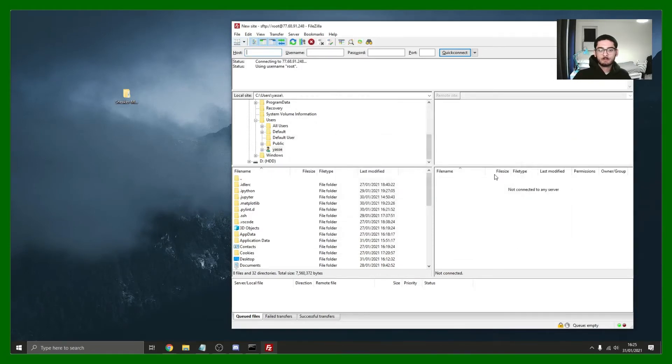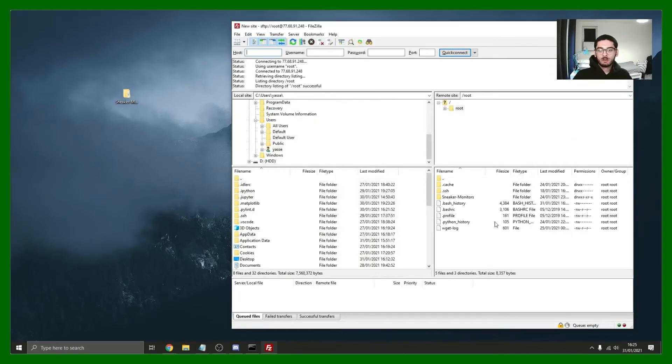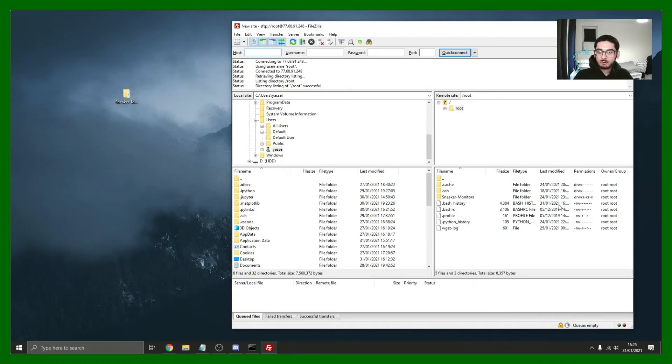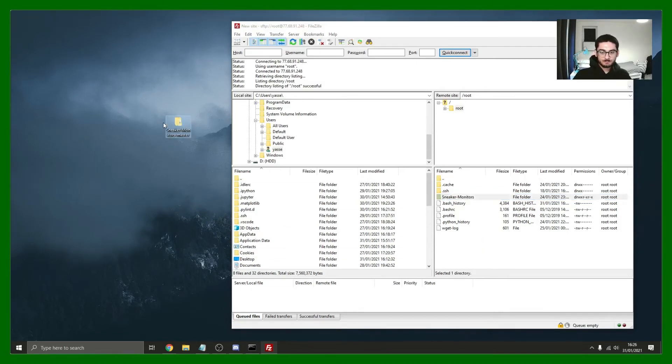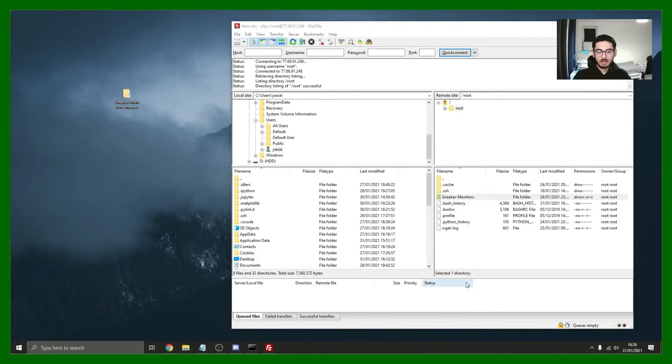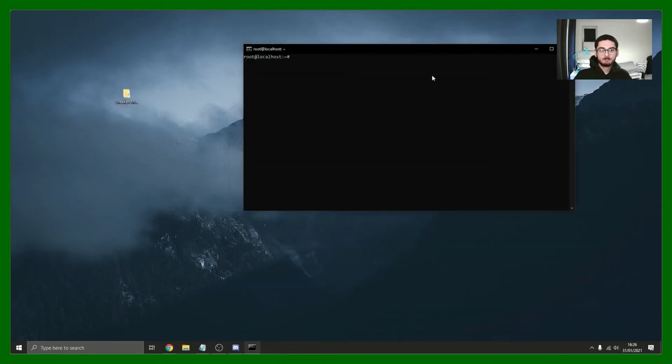There we go. I've already used this previously to put in my monitor so there they are. But what you can literally do is just drag and drop these in here. I'm not going to do that because I've already got them there and I don't want them to clash. So there we go, I've got them there. Once it's in you can just close this.